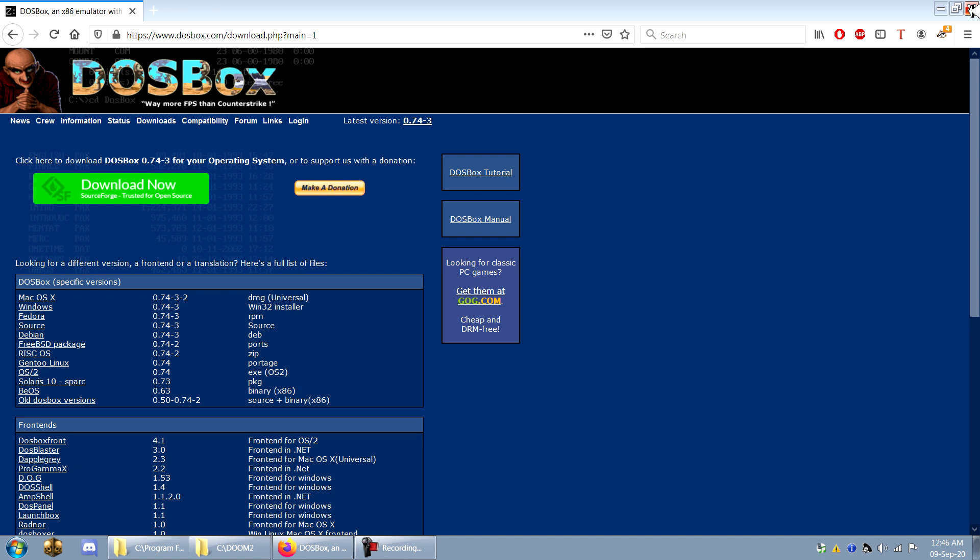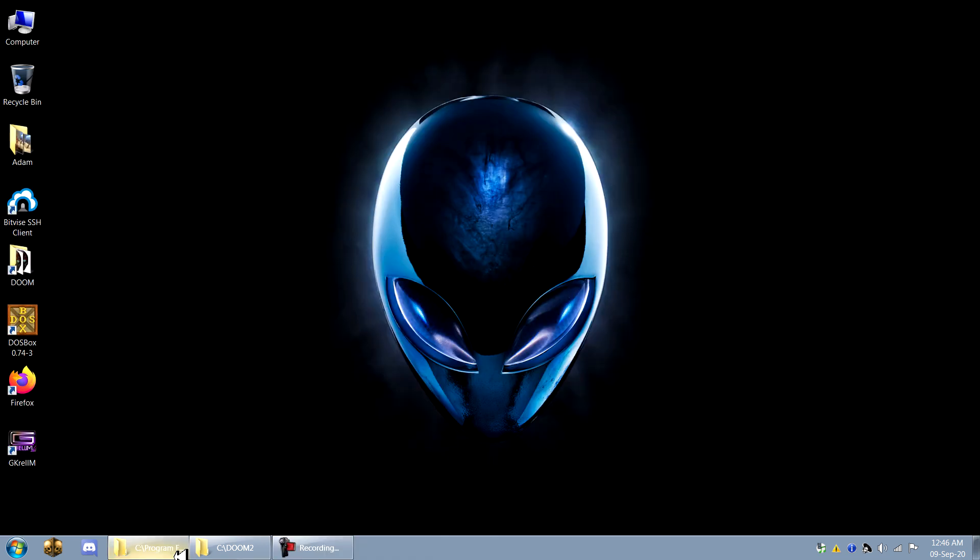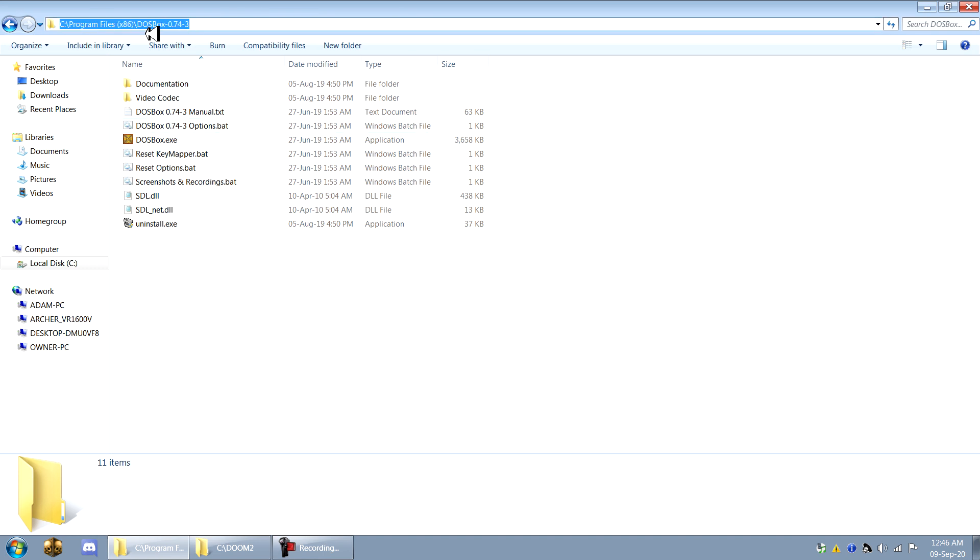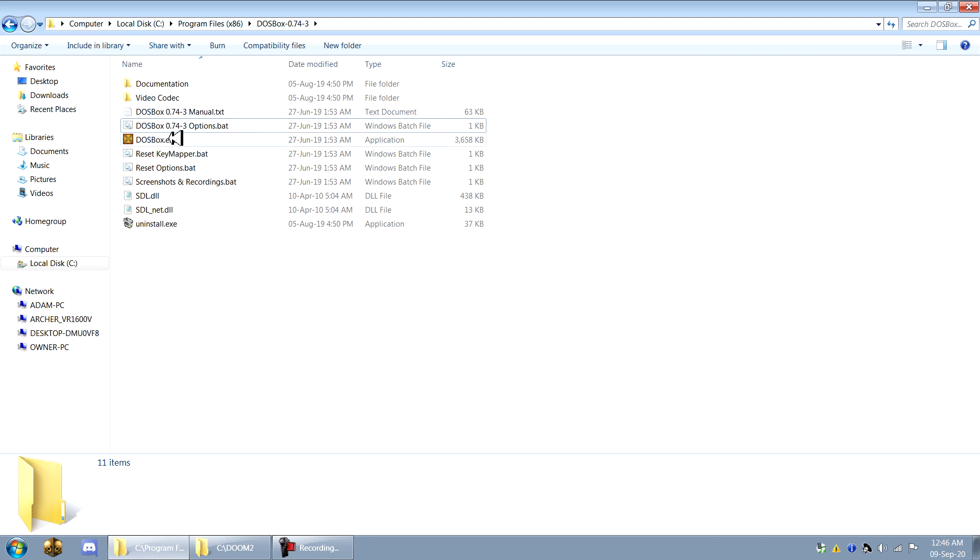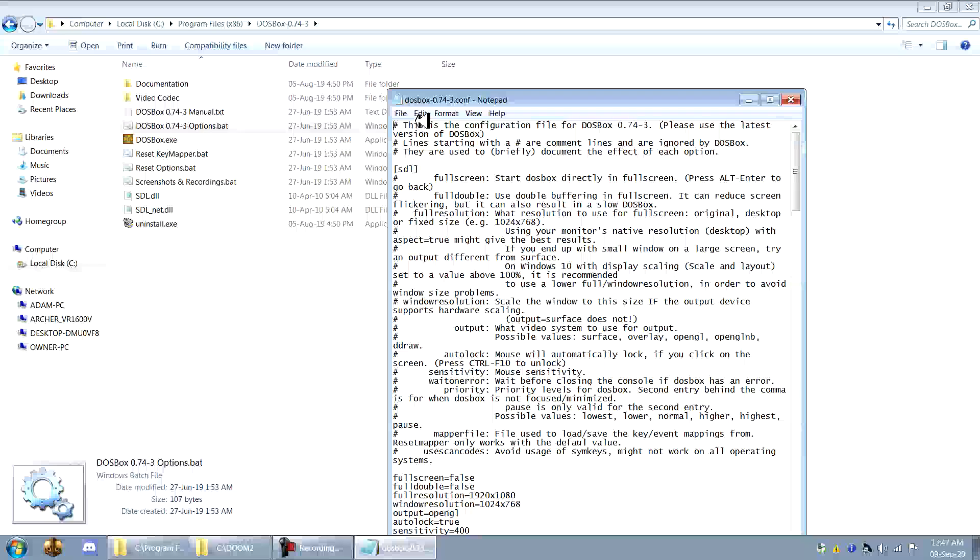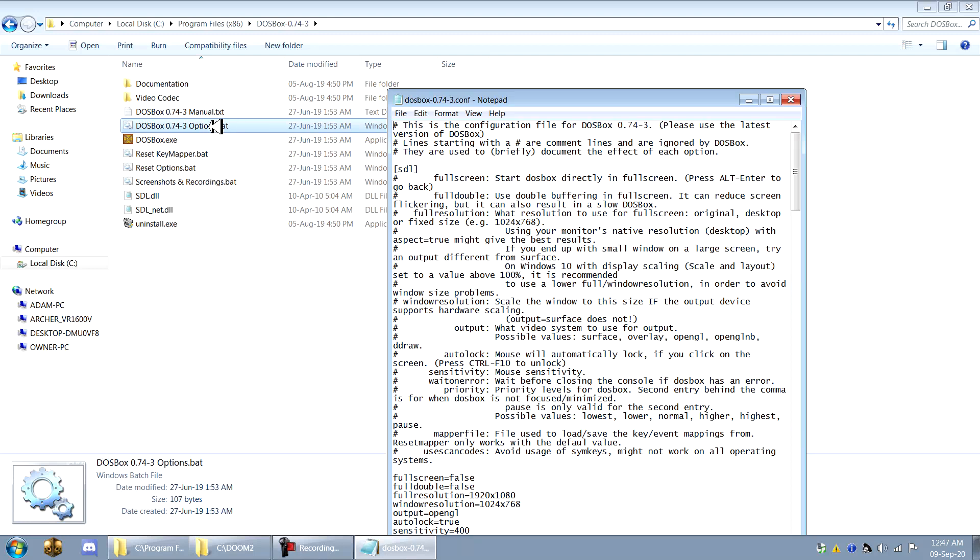So when you download it and install it, it should go to program files x86 slash dosbox in your program files directory. And what you want to do right away is go to your DOSBoxOptions.bat and that'll bring you to this text file here.